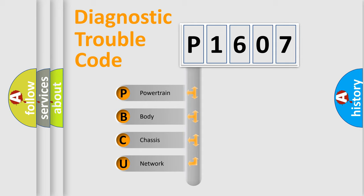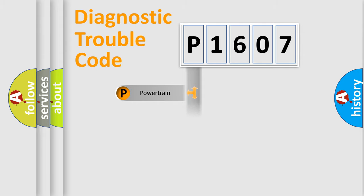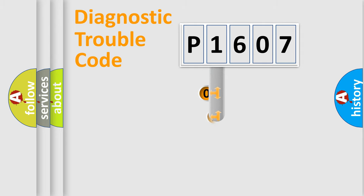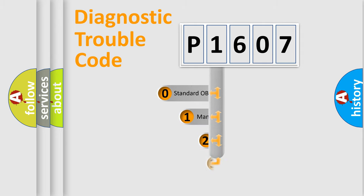We divide the electric system of an automobile into four basic units: Powertrain, Body, Chassis, and Network. This distribution is defined in the first character code.